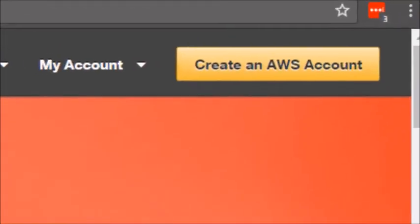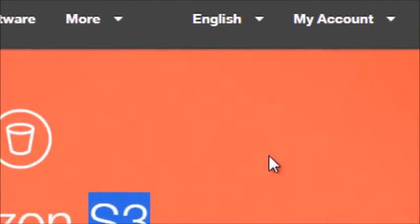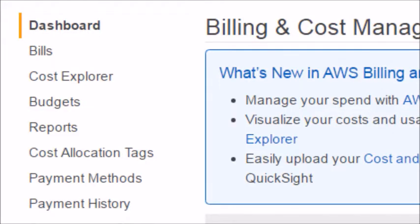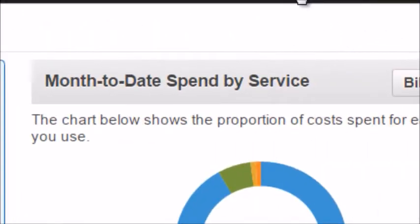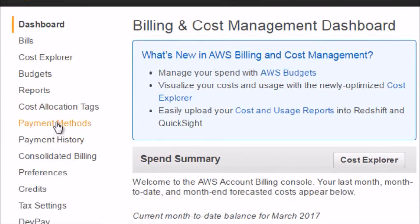If you don't have an AWS account, go ahead and click 'Create an AWS account.' Then you need to log into your account. If you go to the billing dashboard and down to payment methods, you need to add a credit card for this to work. Go ahead and do that now, and in the next video we'll discuss different recommended softwares that you can use.